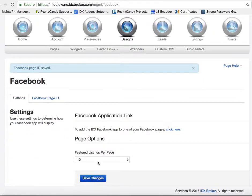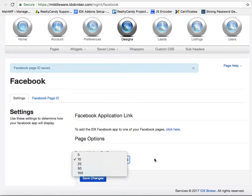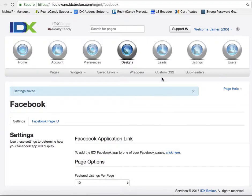And set how many featured listings you want per page. 10 to 25 is usually pretty good and we'll save that.